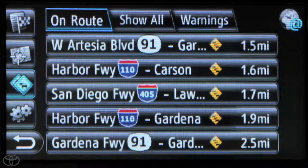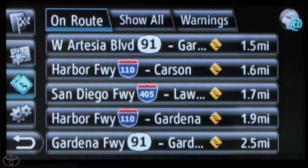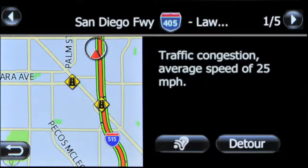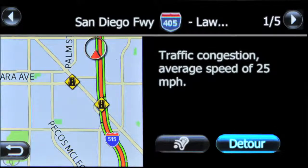Incidents will only appear if a route has been started. Traffic incident details include highway and distance to incident. Touch a specific incident to view details, then touch detour for the system to automatically recalculate the route away from the incident.